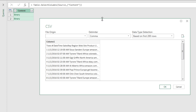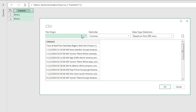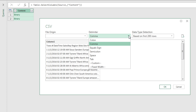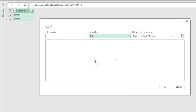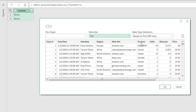This is the step that matters. We can clearly see our different fields — transaction number, date, sales rep, region, website, product, units — all of them are in a single column. That's because the delimiter is listed as a comma. The delimiter, as we remember from earlier in the class, is the character that separates each field. Because we have .txt files, our delimiter is Tab. So when I click Tab, there it is — each one of the columns listed separately.